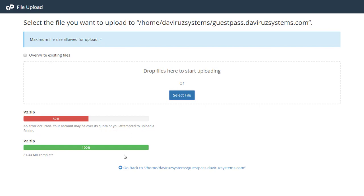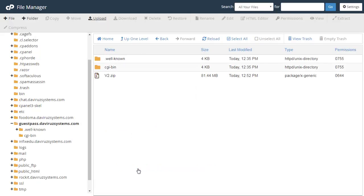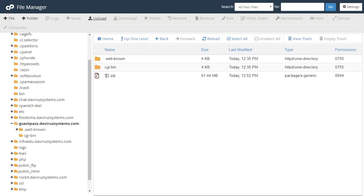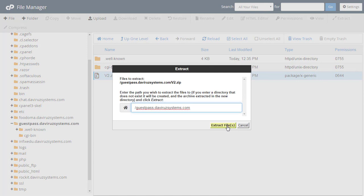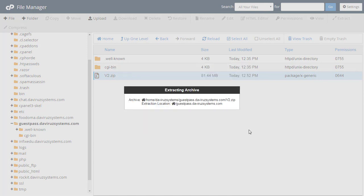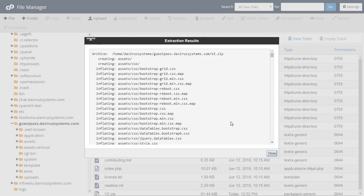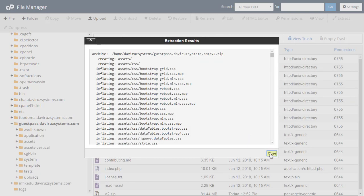Now we need to go back to our subdomain and extract the code. Let's extract the code. Code is done extracting. Now we are going to configure our database and our base URL as well.